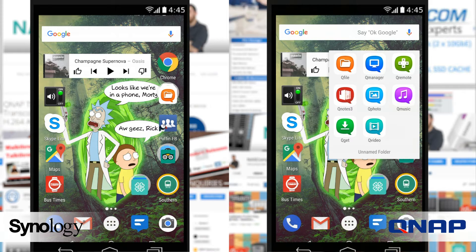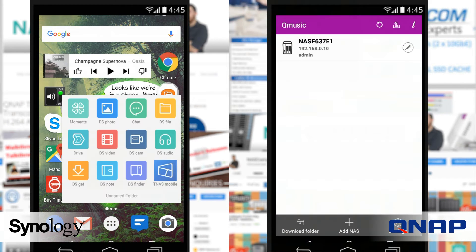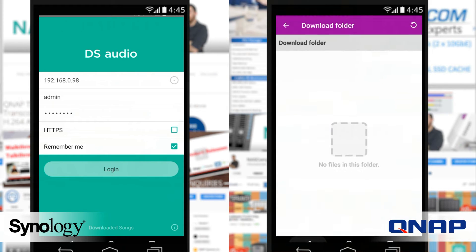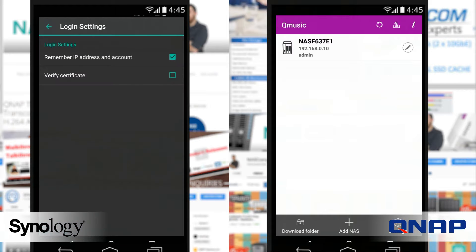The QNAP application uses a very similar framework to what we've seen from their other applications like QPhoto, QManager, QFile and more. I will go as far as to say that the music application on QNAP is damn good. The one on Synology — I was so disappointed to say this — the DS Audio application from Synology is good, it is a good app. However, I expected more from Synology on this one.